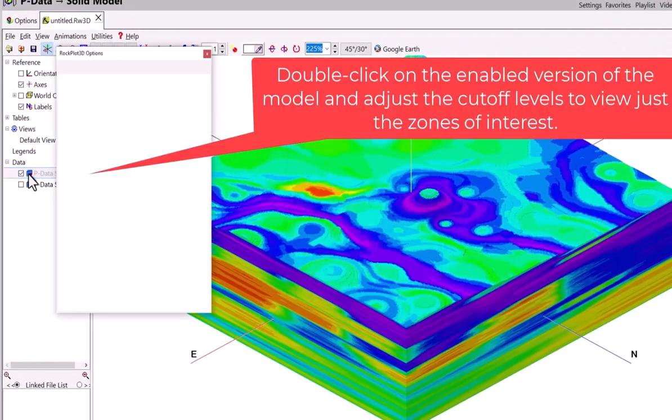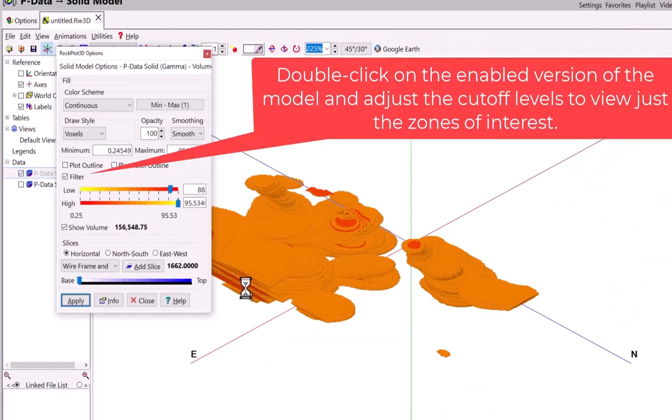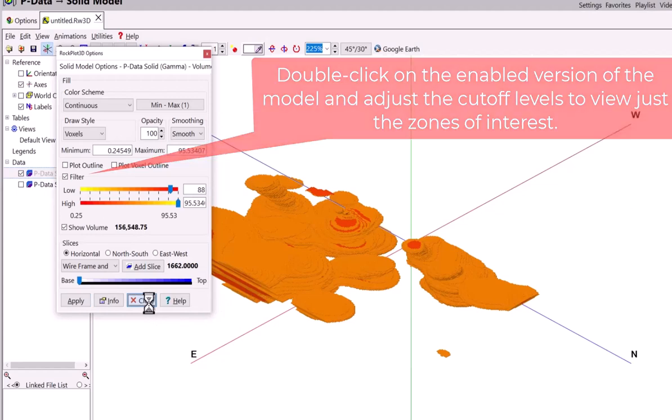Double click on the enabled version of the model and adjust the cutoff levels to view just the zones of interest.